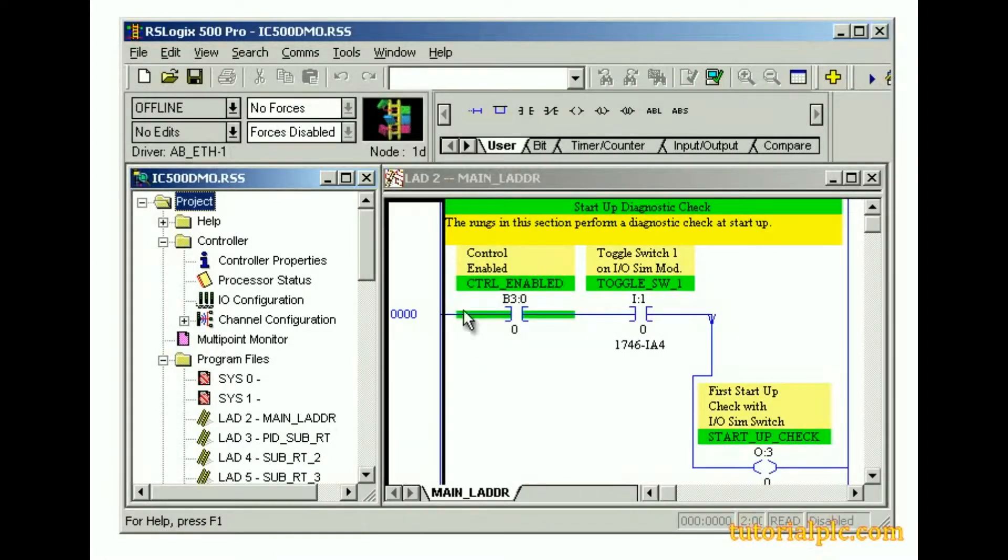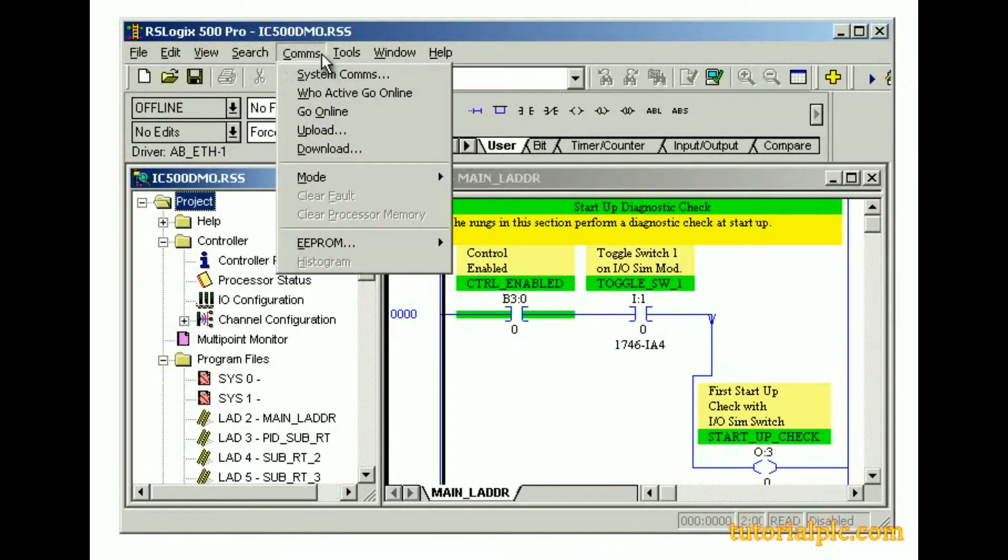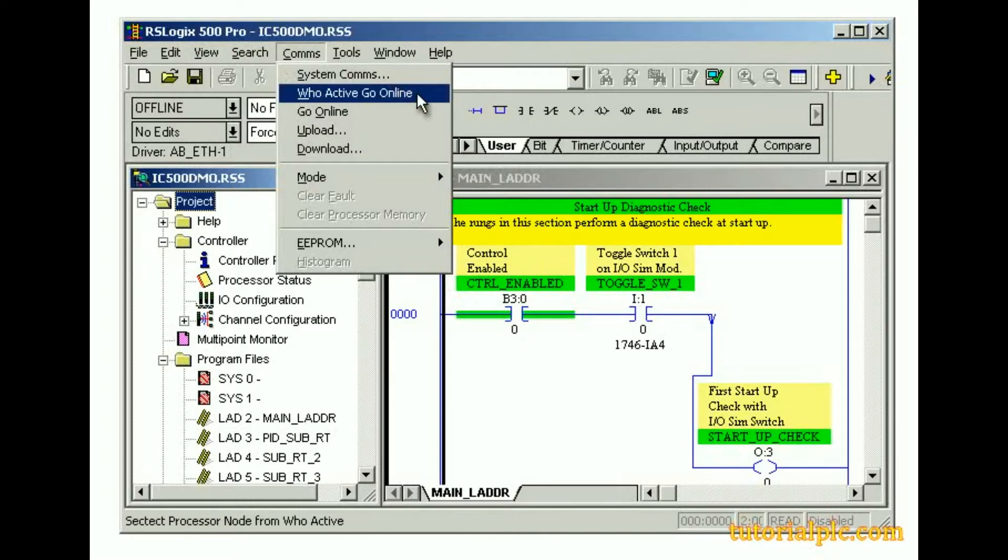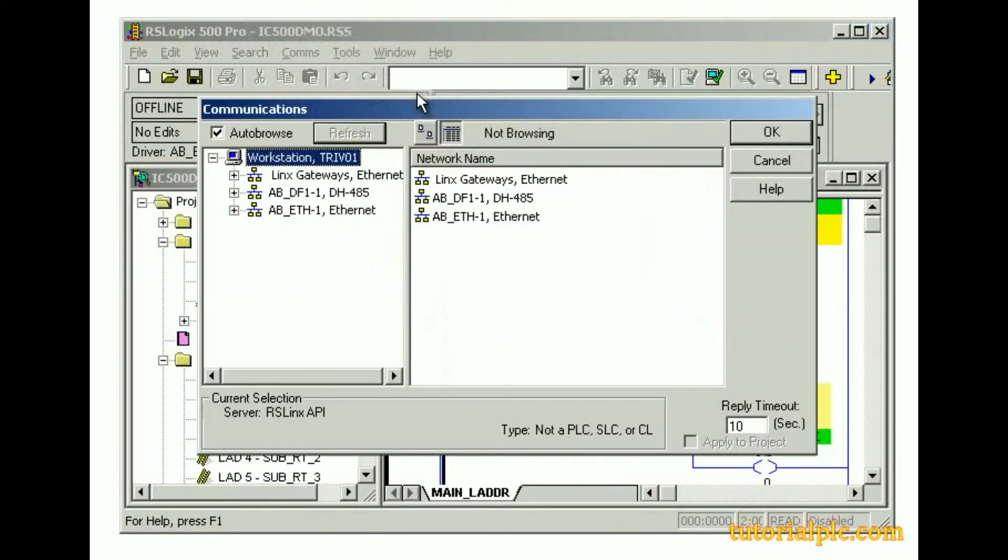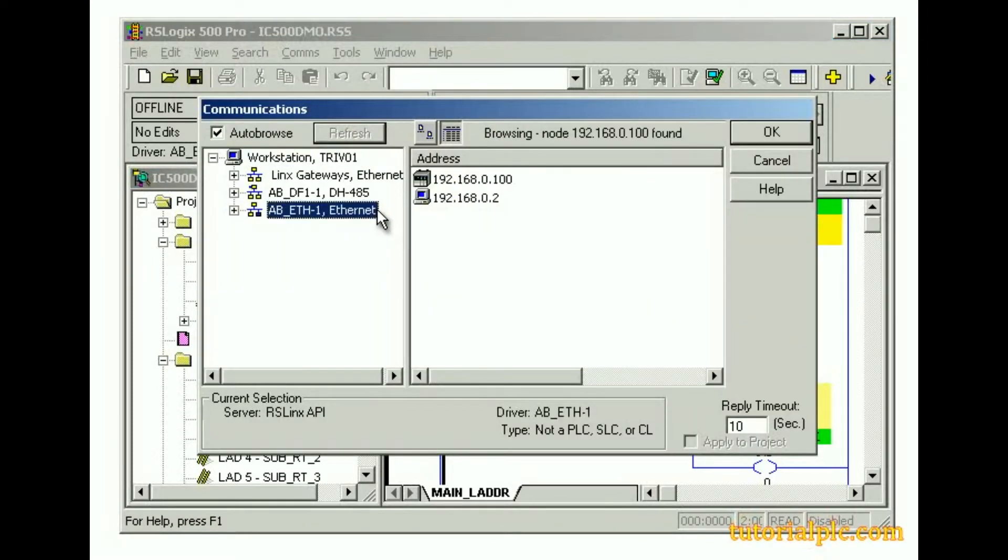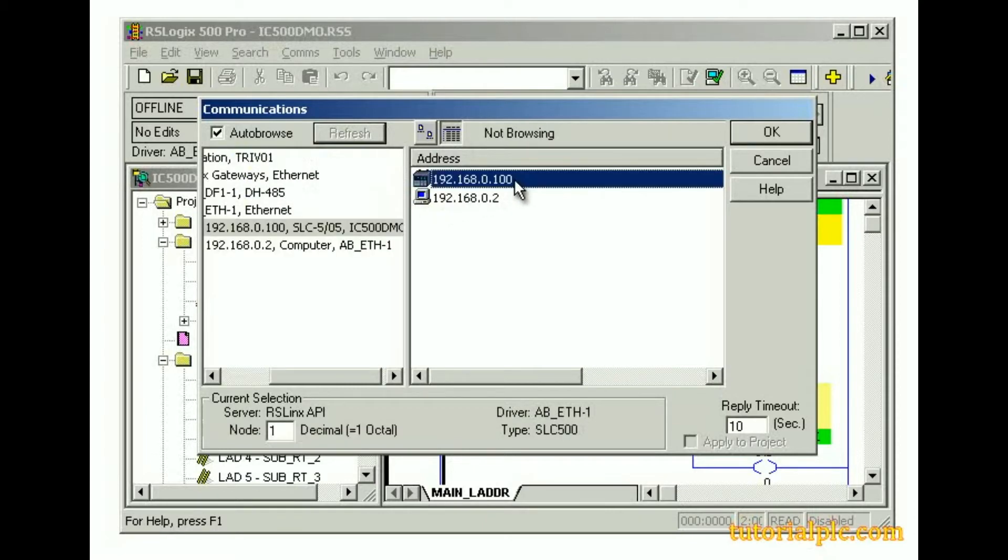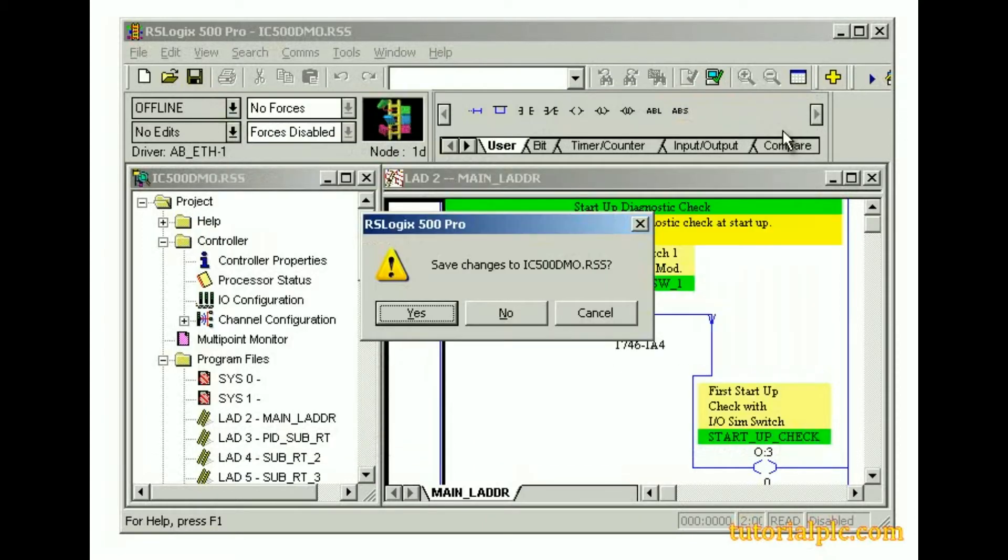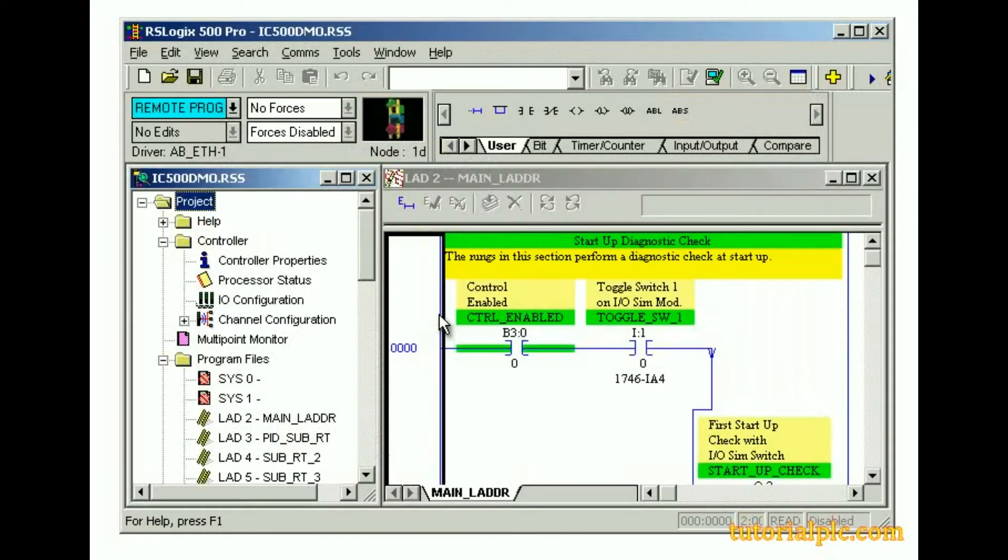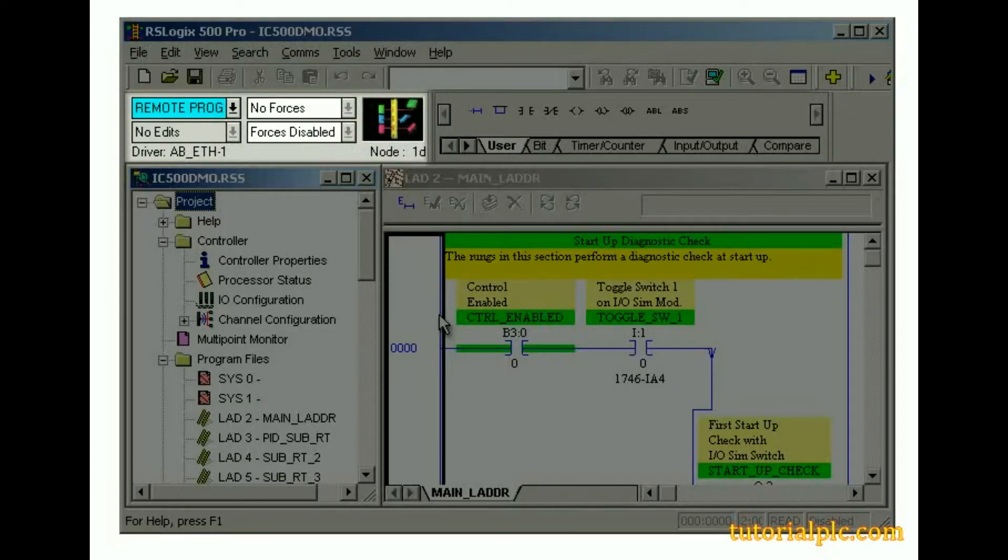Next, from the communications menu, we'll select who active go online. In the tree view, we'll click the Ethernet network and select the processor. Finally, we'll click OK. We're online with the processor over an Ethernet network.